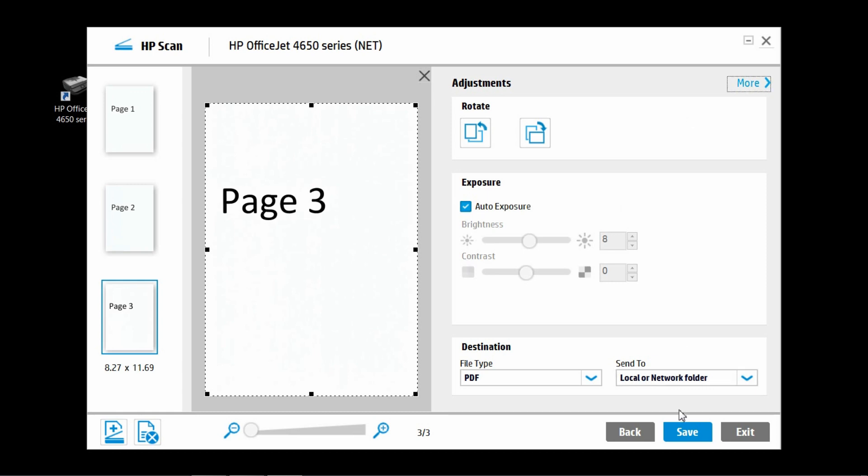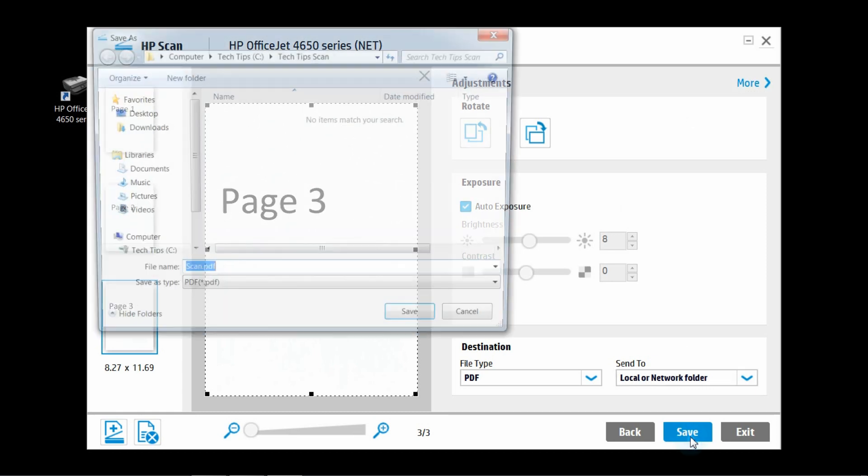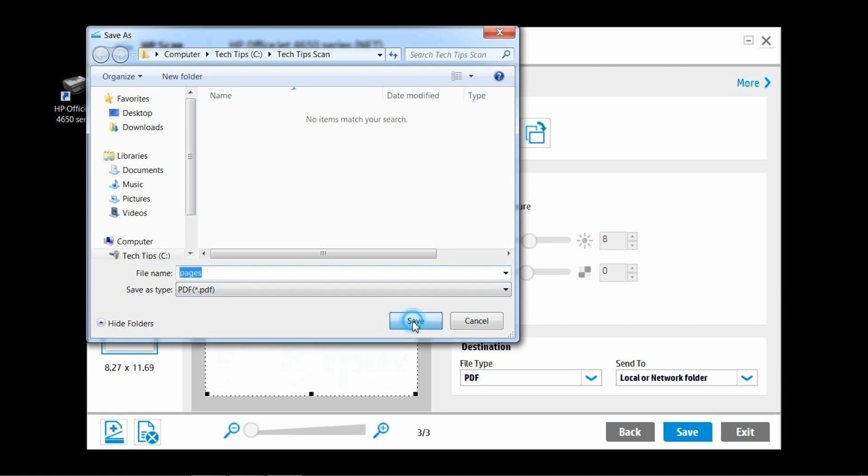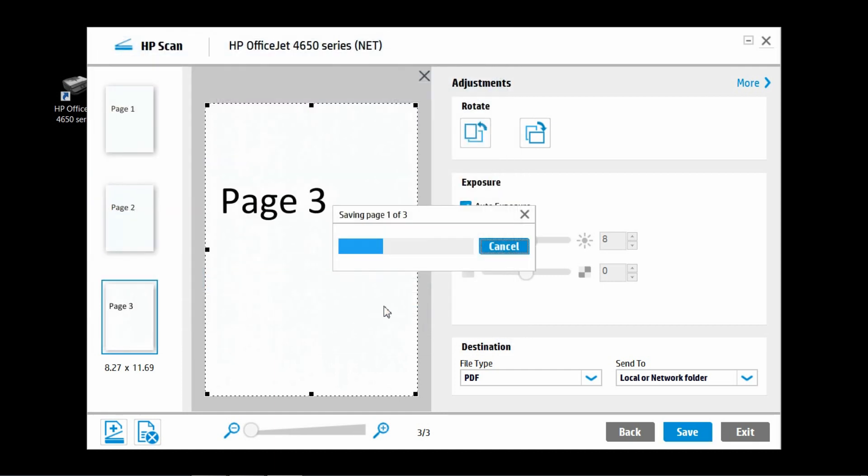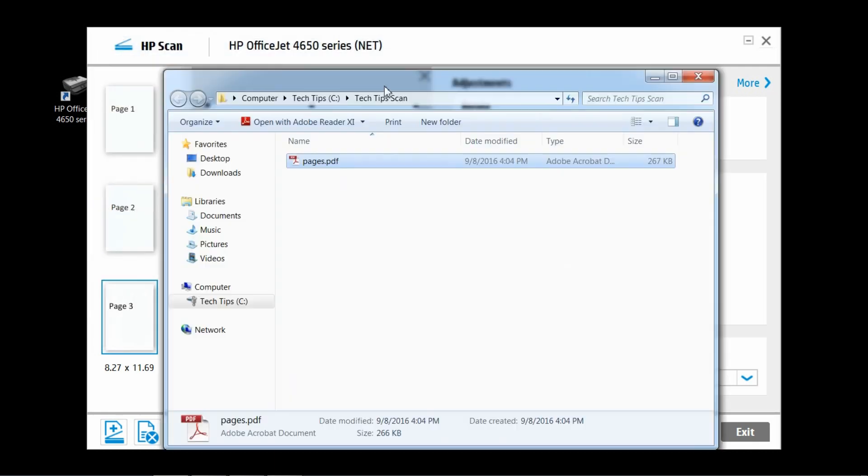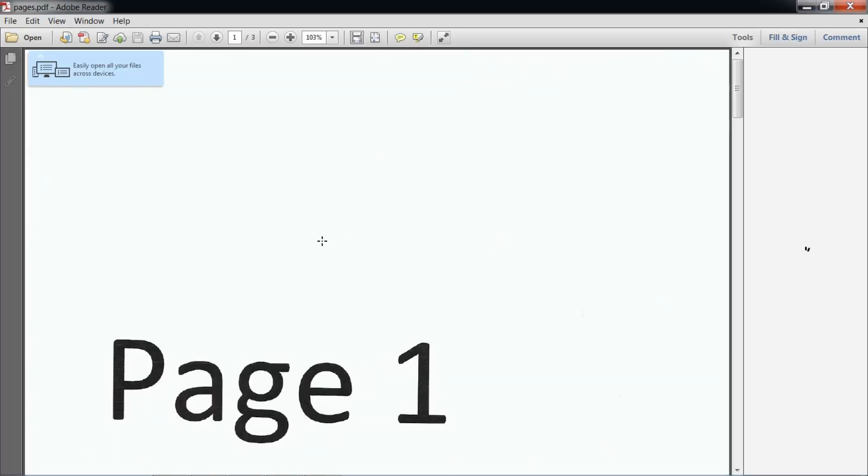Let's save the document and we will name it pages. Let's take a look at our scanned document.